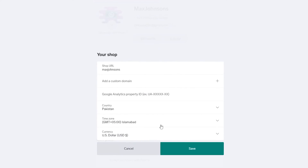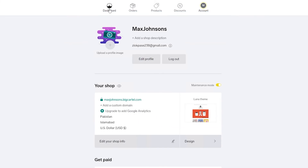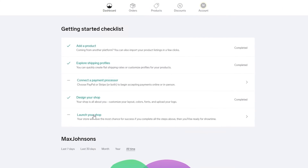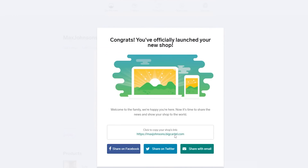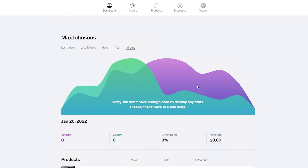With the design done, go back to the dashboard and edit your shop info as needed. Then click 'Launch your shop' — and there you go, your shop is now live! You can share the shop link on Facebook, Twitter, and via email. Right now analytics show zero because there are no buyers yet, but the shop is launched and ready.